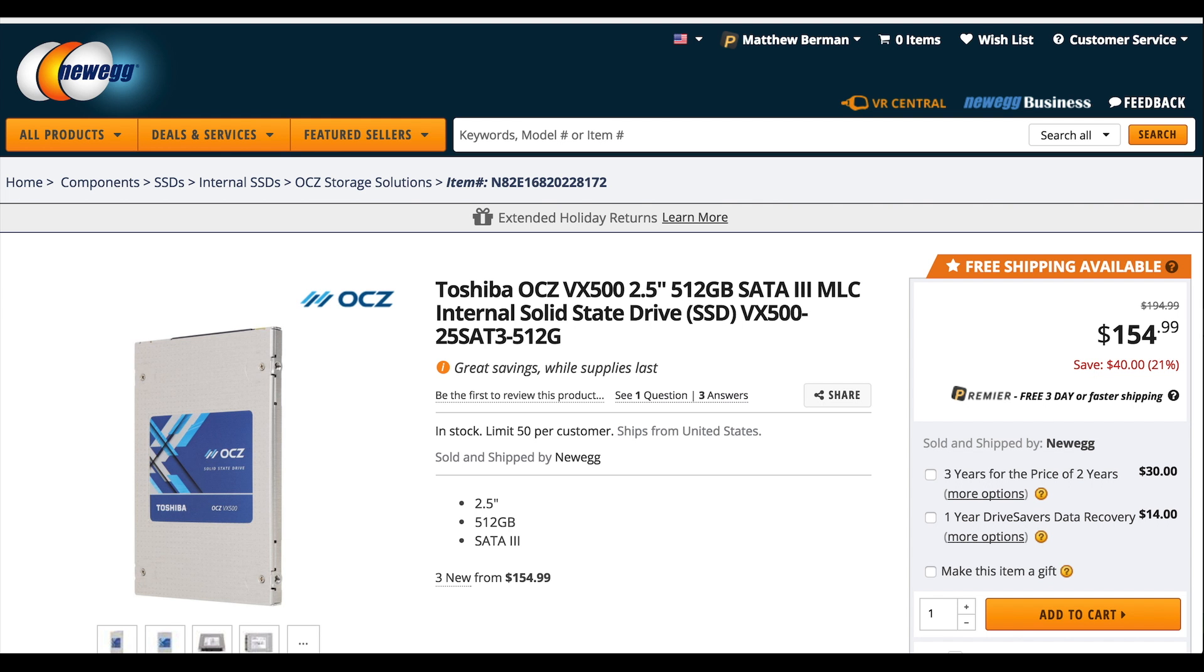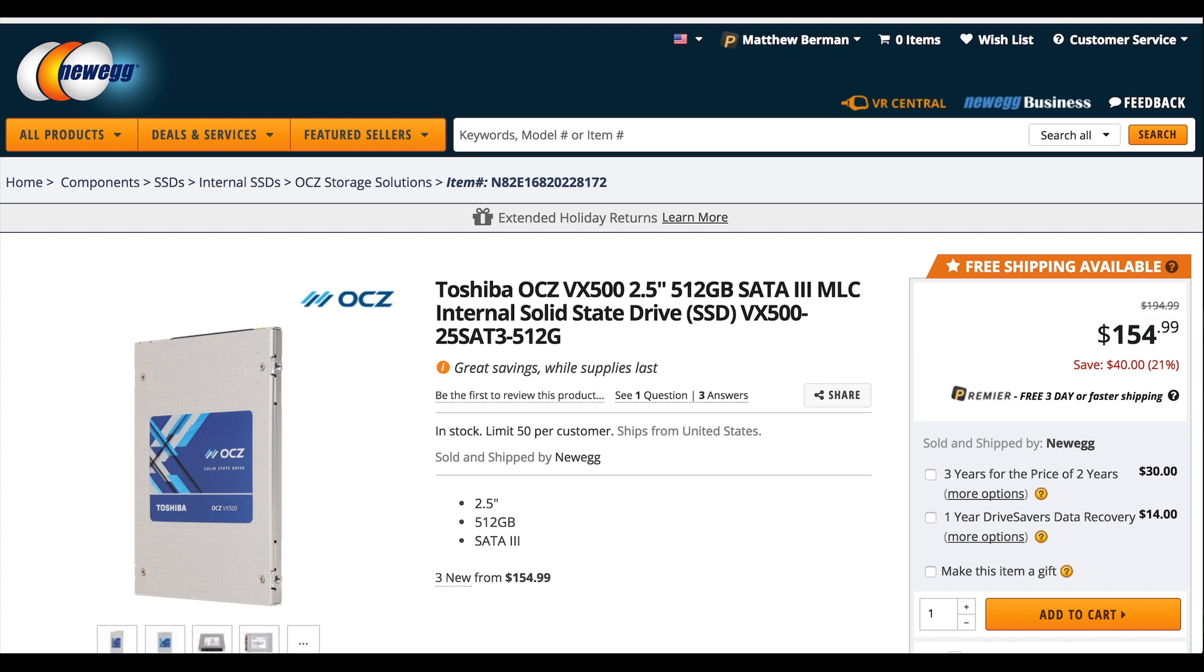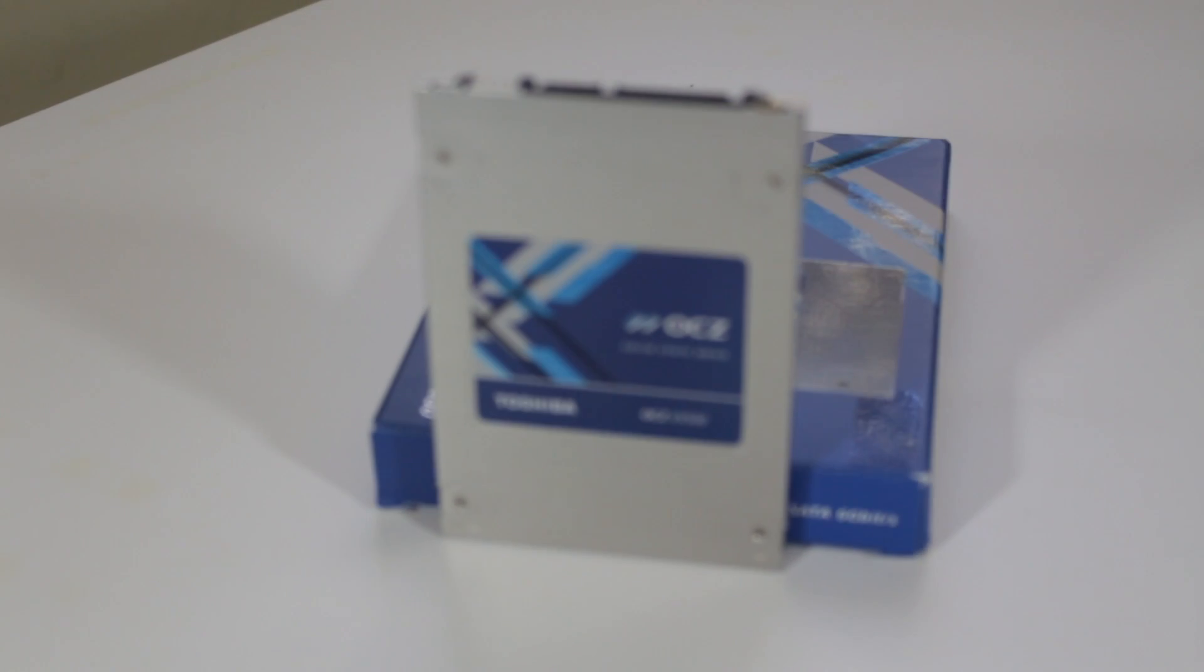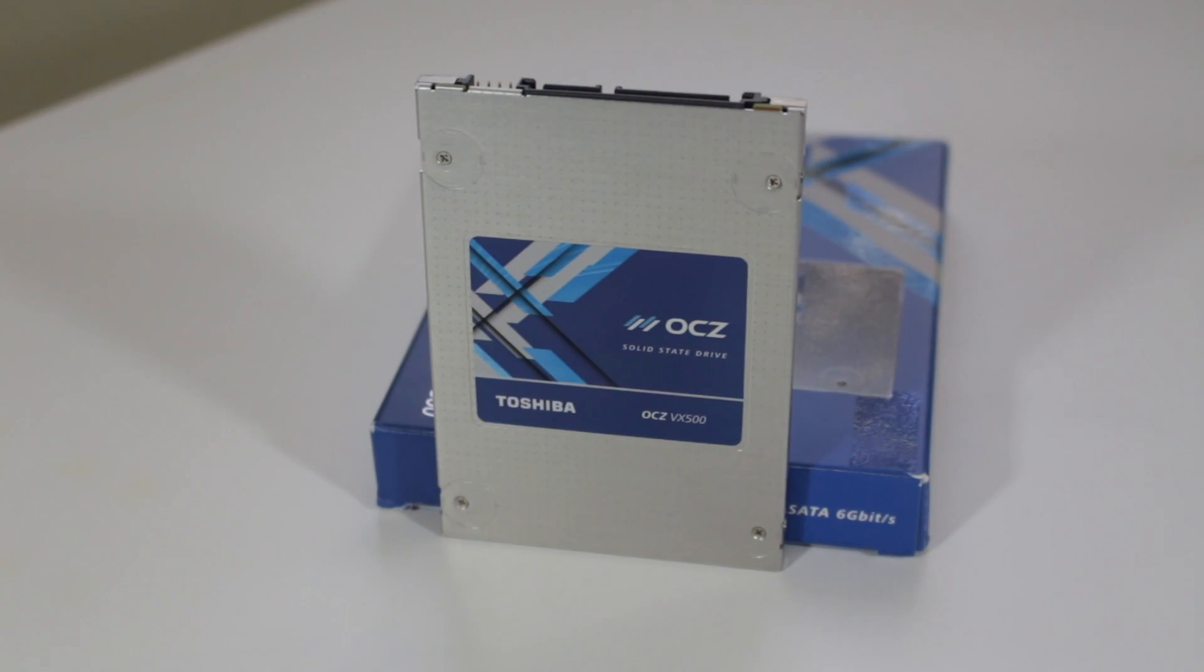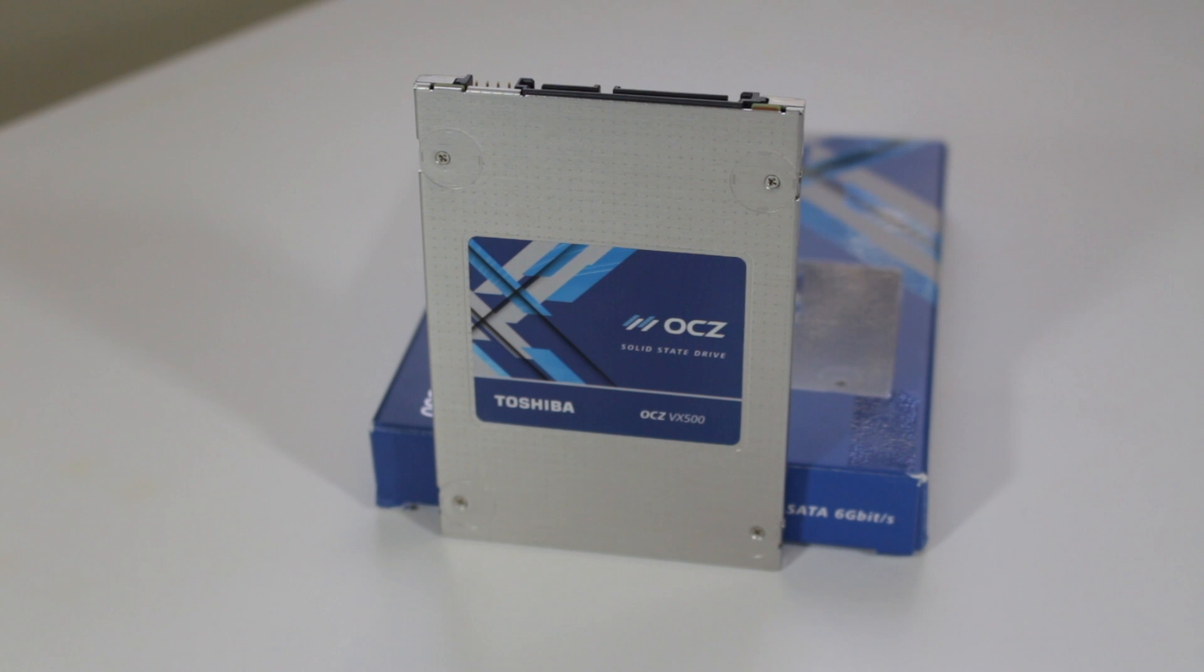In terms of pricing, for the 512GB model seen here, you can currently pick it up on Newegg for $194, pricing it squarely between OCZ's budget TR150 and its enthusiast PCIe SSD RD400, my review of which can be found in the link in the description below. This drive also comes in variants as low as 128GB for $75 and as high as 1TB for $350.